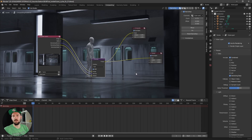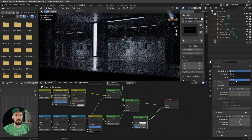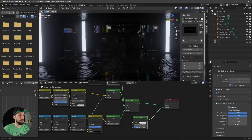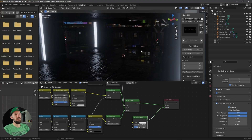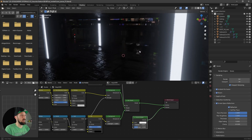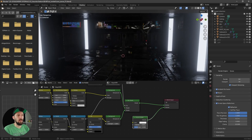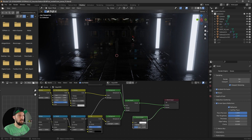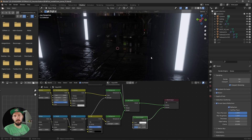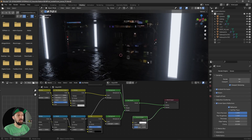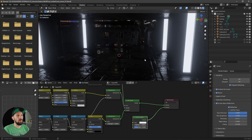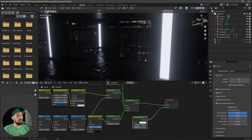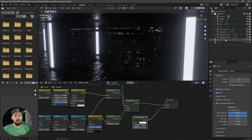Now let's jump into EEVEE. As you can see, it's much darker here, because as I mentioned in the texturing part, we don't have illumination from the emission textures in standard EEVEE. You can get this by using the SSGI version of Blender — it's in beta or alpha or whatever — and it works really well. But I want to show you how to light the scene without that.